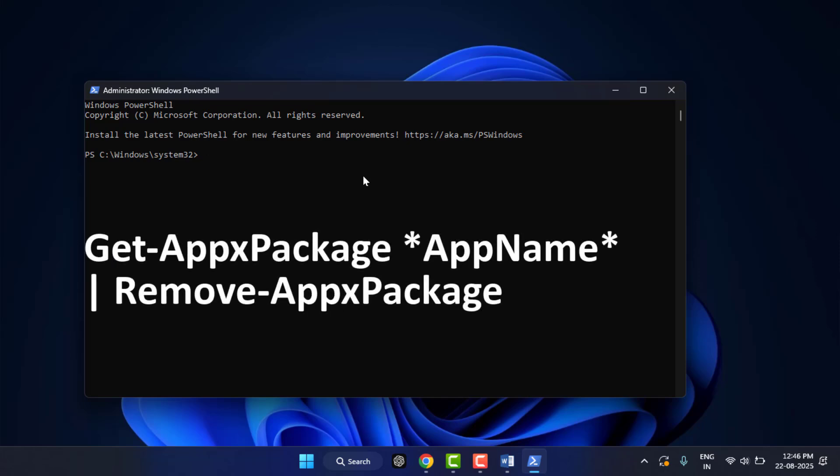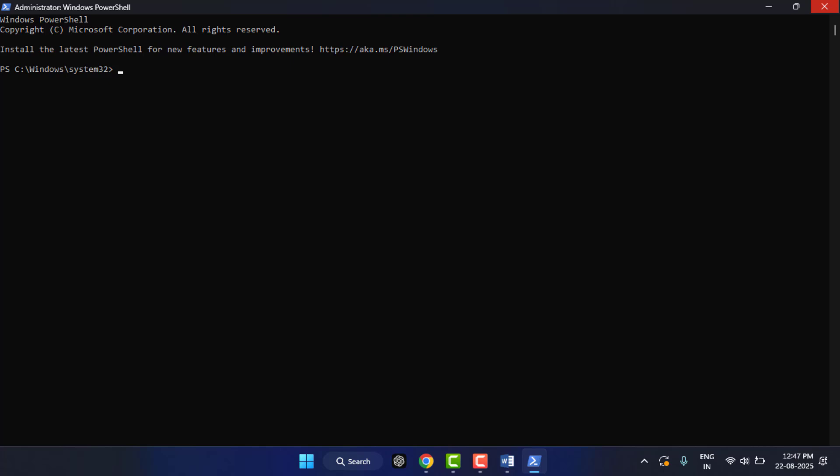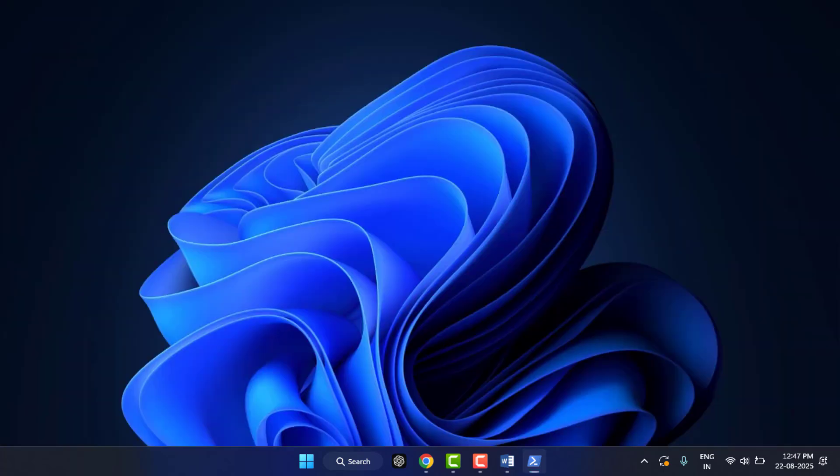Just copy the command as is and paste it here. You only need to replace the app name in the command. After replacing the app name, hit Enter. This will forcefully remove the app from your Windows PC. If still the app is not uninstalling from your PC, some traditional apps...